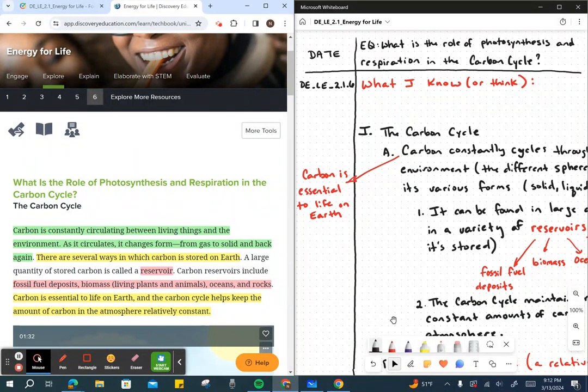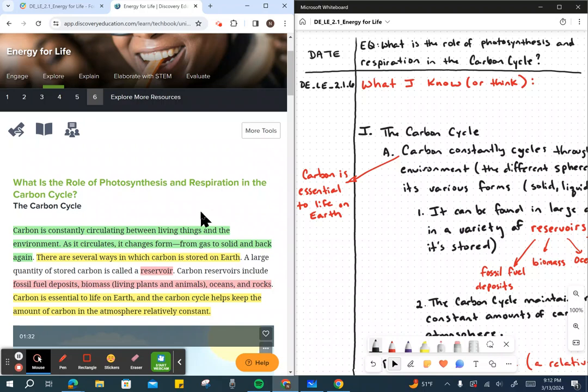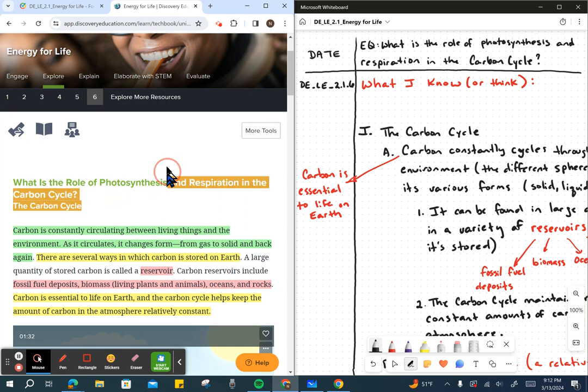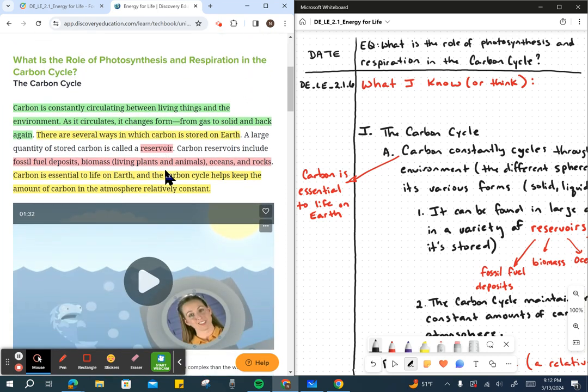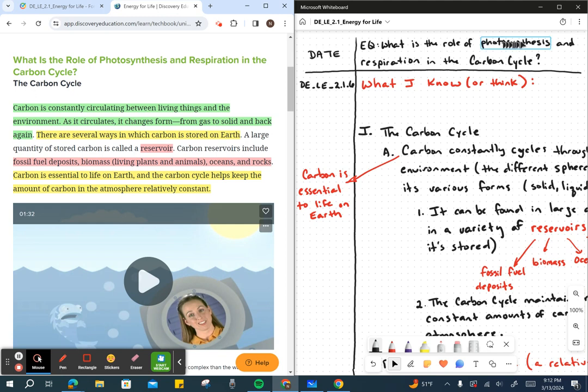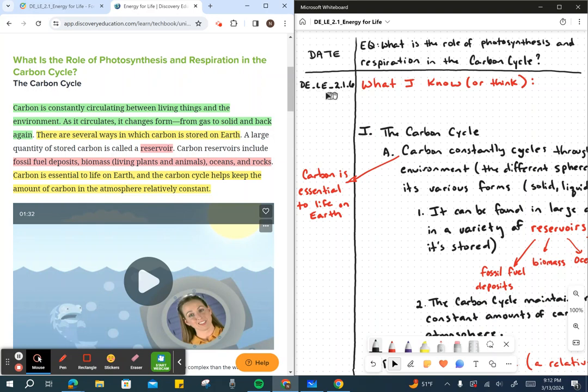Okay, this is our last explore, number six, titled our central question: what is the role of photosynthesis and respiration in the carbon cycle? So we have that here written as our central question. Go ahead and write that down along with the date. Write the reference, Living Earth 2.1.6, and tell me what you know.